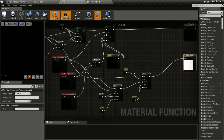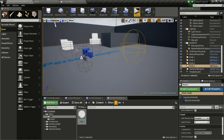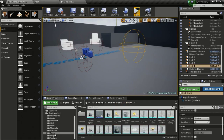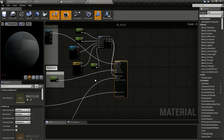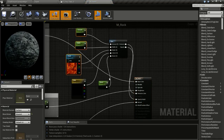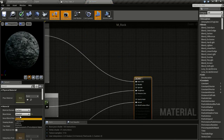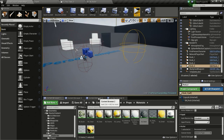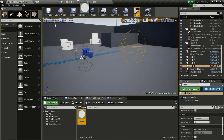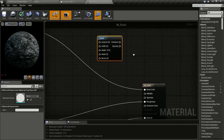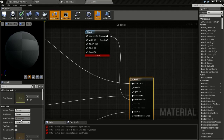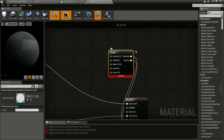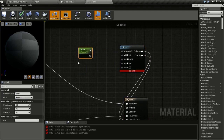Now go to the props folder in Starter Content, open the M_Rock material. Delete any existing material function and drag in our new Disintegrate material function. Connect it to MEC. Change the Blend Mode to Masked and connect the Opacity output to Opacity Mask. Press and hold S and click to create a Scalar parameter, name it 'amount', and connect it to the amount input.